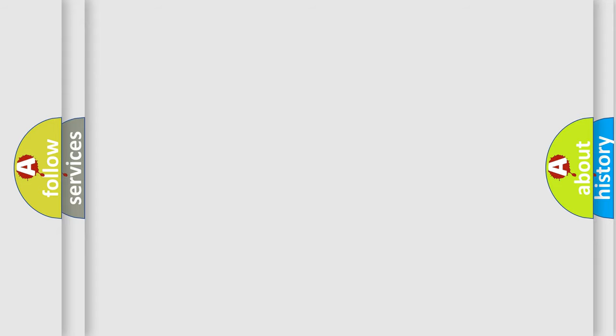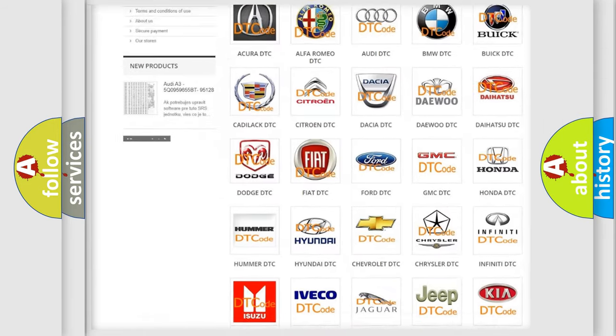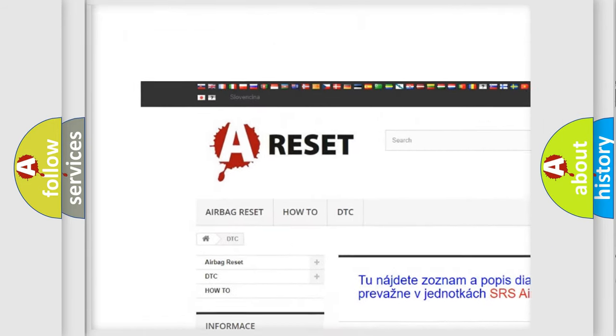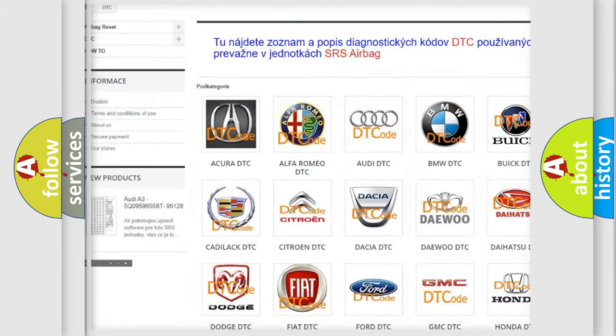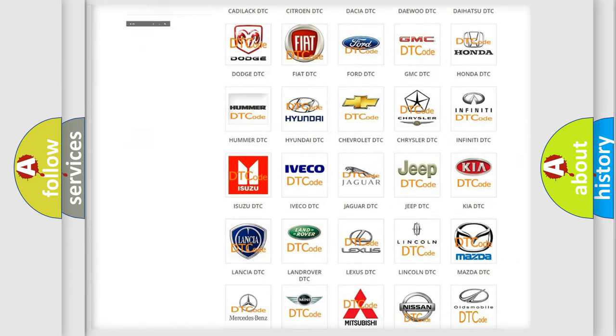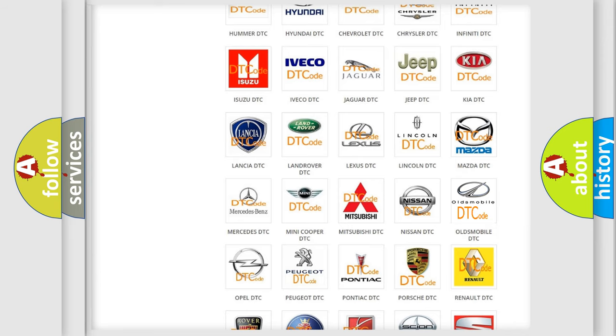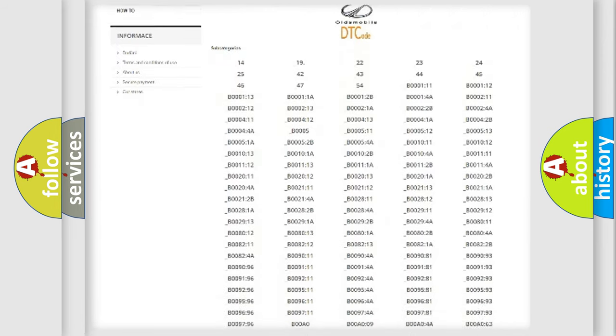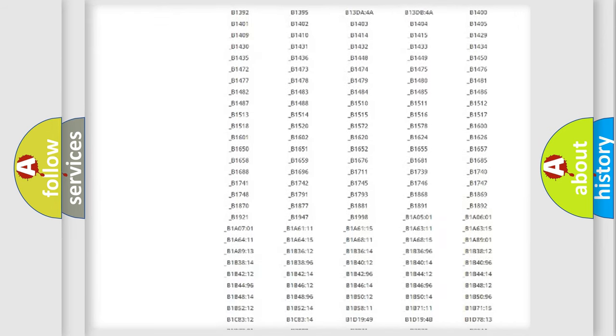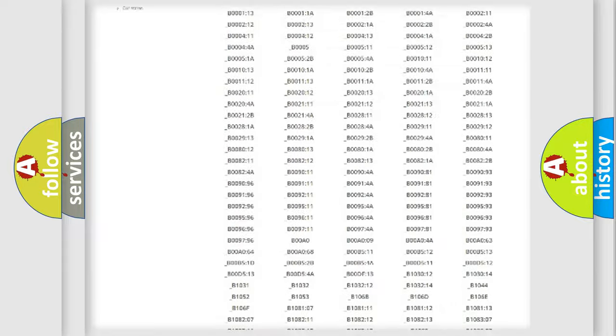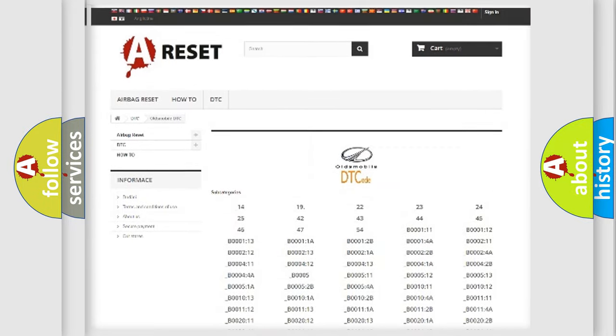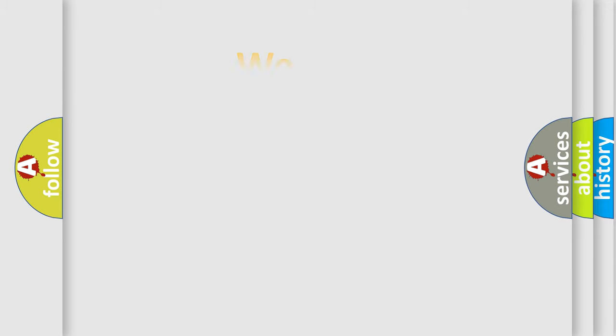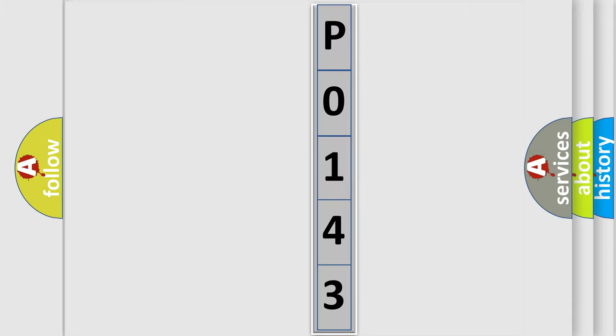Our website airbagreset.sk produces useful videos for you. You do not have to go through the OBD2 protocol anymore to know how to troubleshoot any car breakdown. You will find all the diagnostic codes that can be diagnosed in Oldsmobile vehicles, also many other useful things. The following demonstration will help you look into the world of software for car control units.